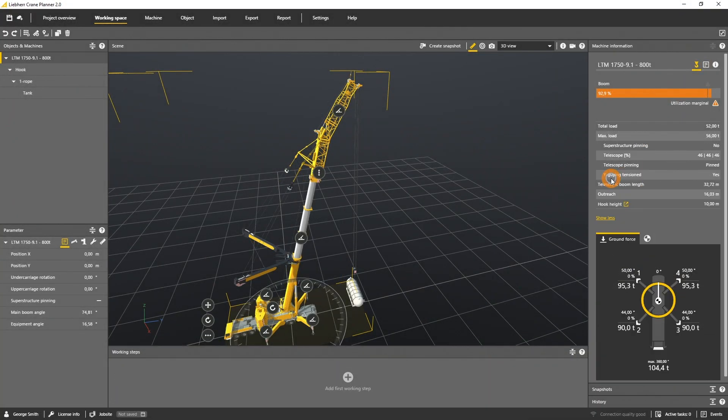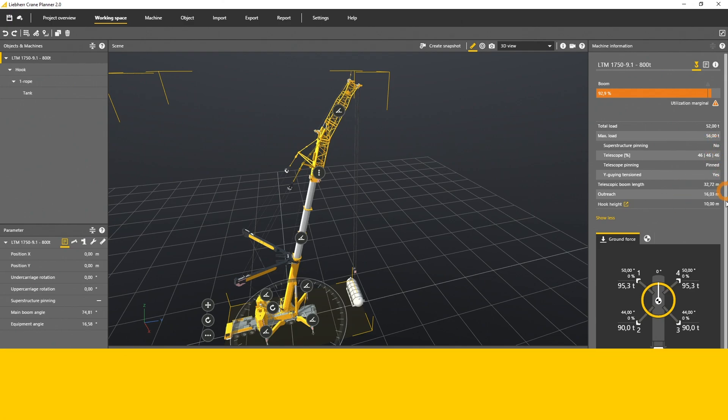In this tutorial you will learn which planning data are visualized in the machine information panel for Taylor Mobile Crane, an LTM.